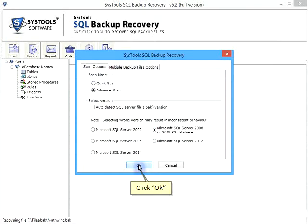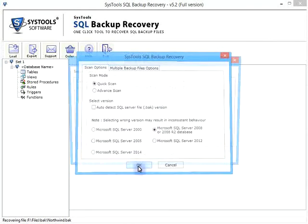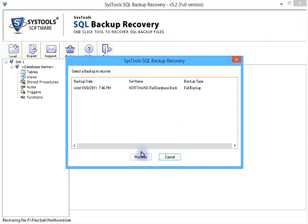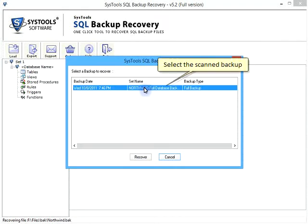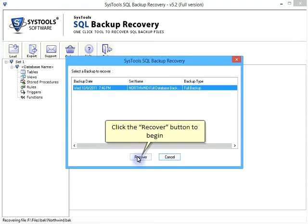Click OK. Select the scan backup. Click the Recover button to begin.